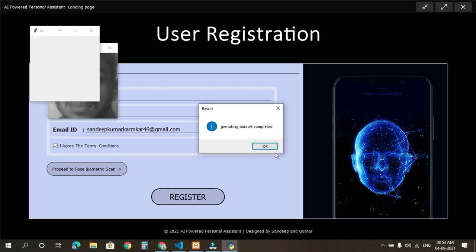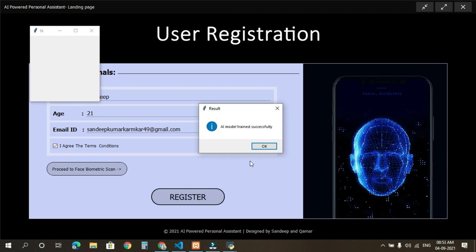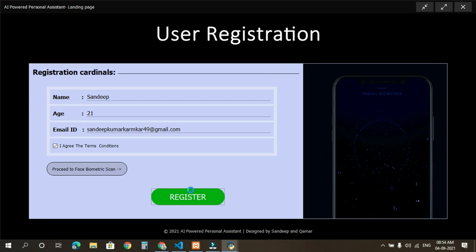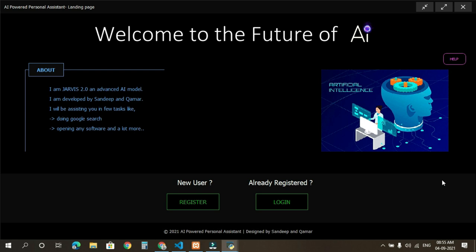So our dataset is generated. AI model is trained successfully. Now I'm going to register myself. New user have been registered successfully. You can now login. We can now login.